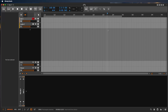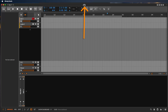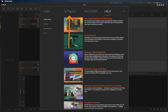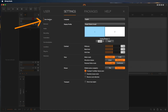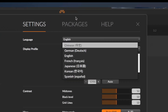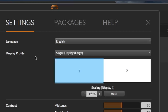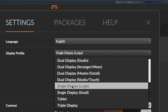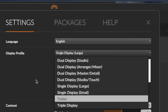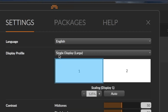If you open Bitwig Studio for the first time, it should look like this. If it doesn't, let's go to the settings — this button here on the top. Go to Settings and then User Interface. You can change the language here; I'm on English, which is good for this English tutorial. You can also choose another display profile. If you want to have exactly the same as me, go to Single Display Large.